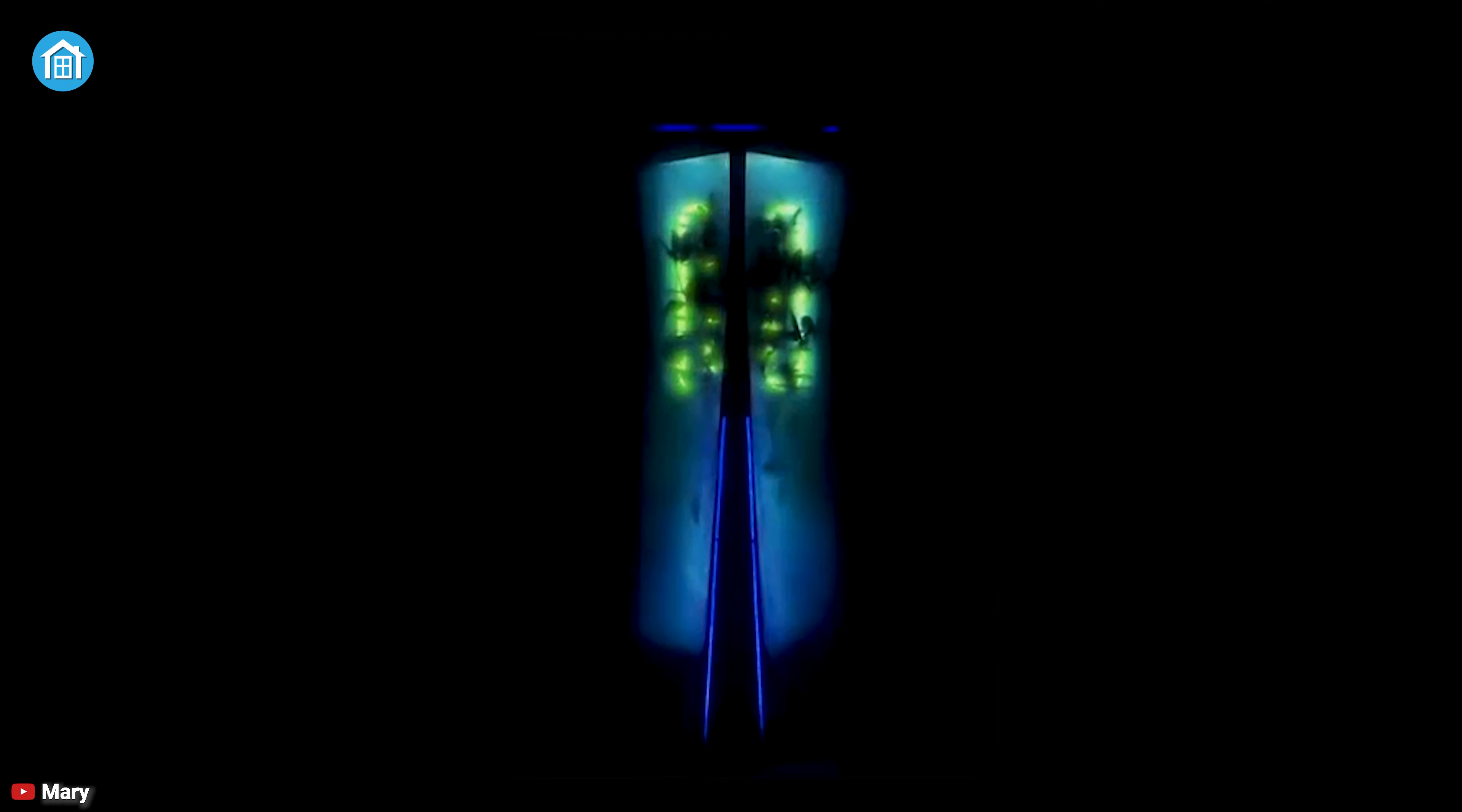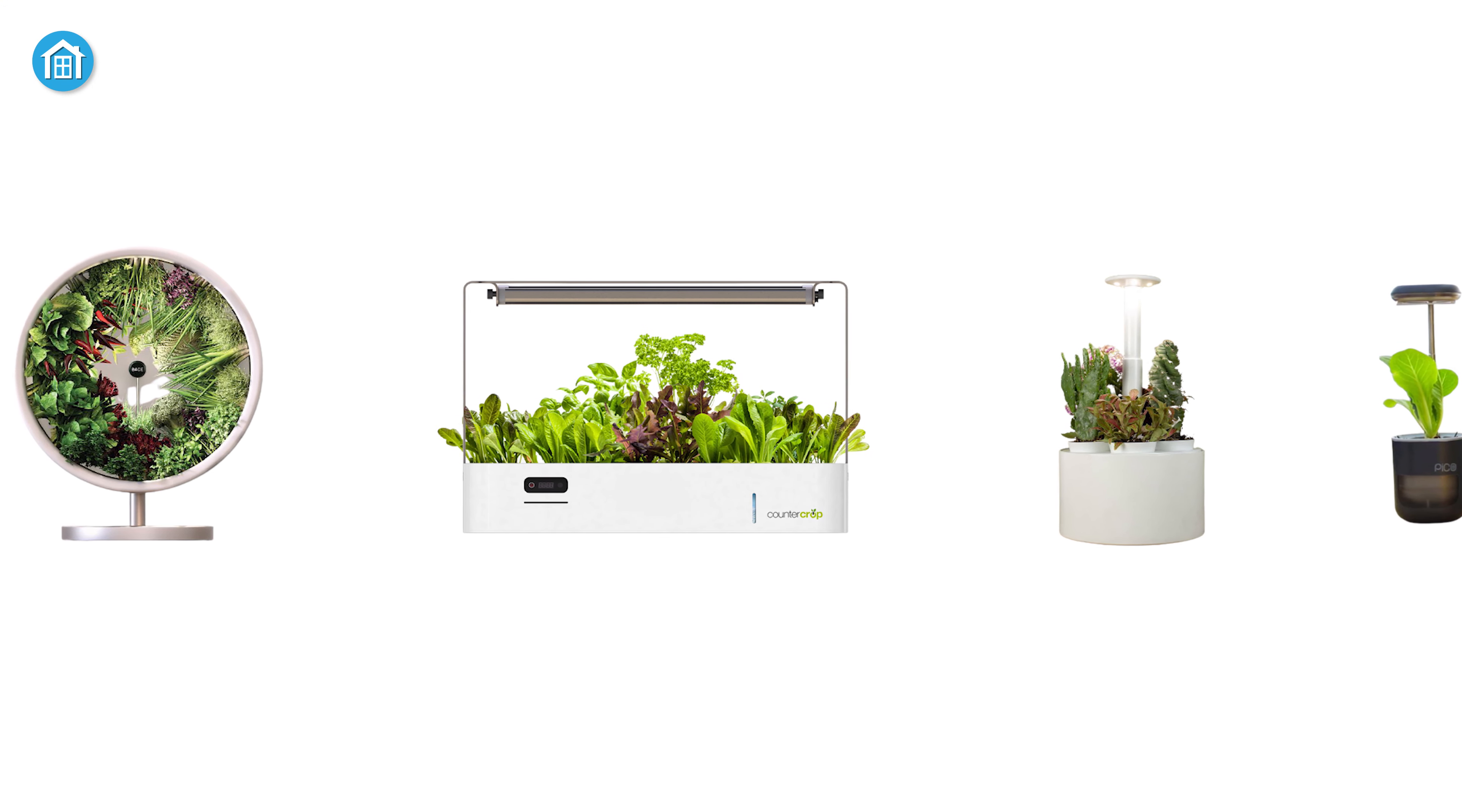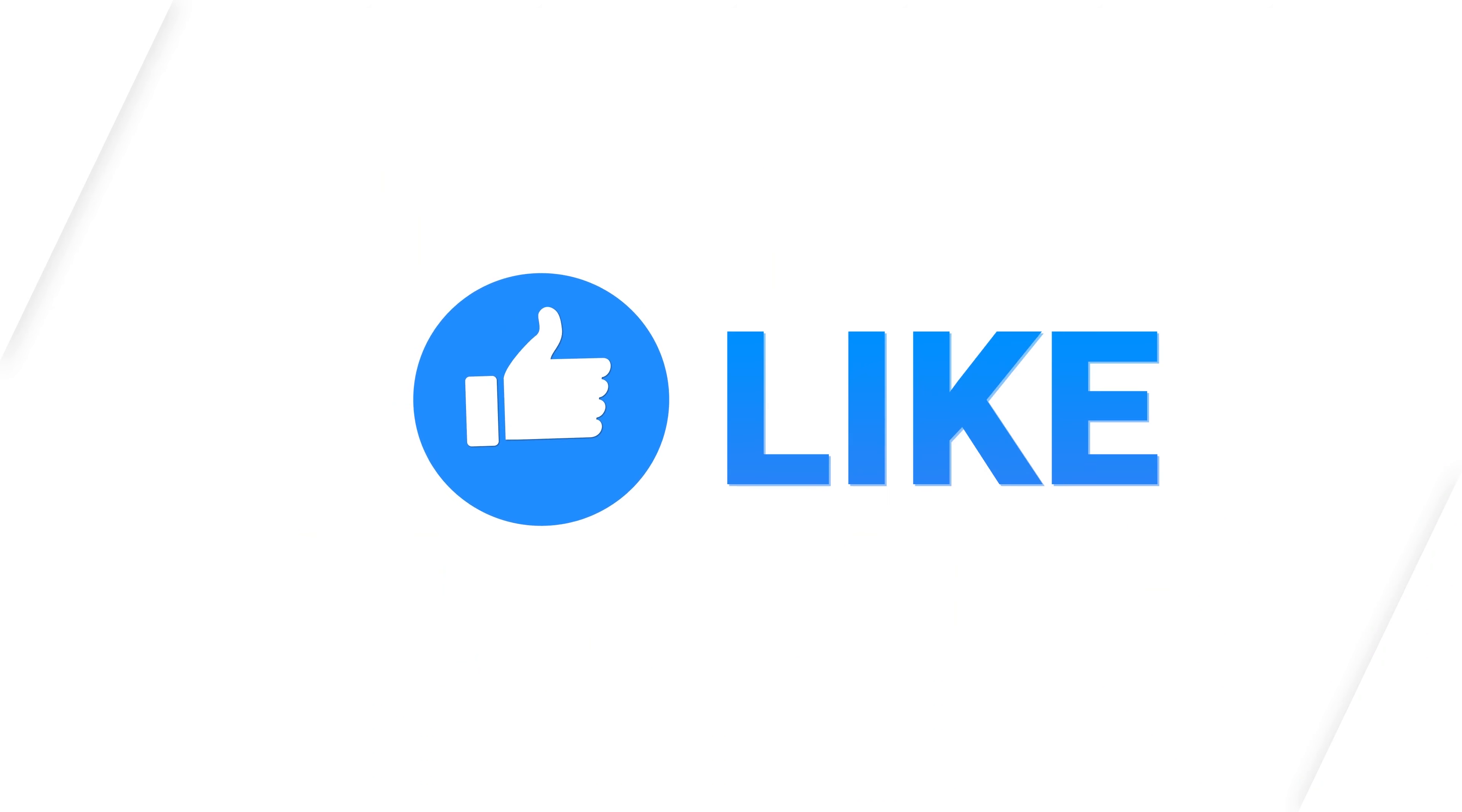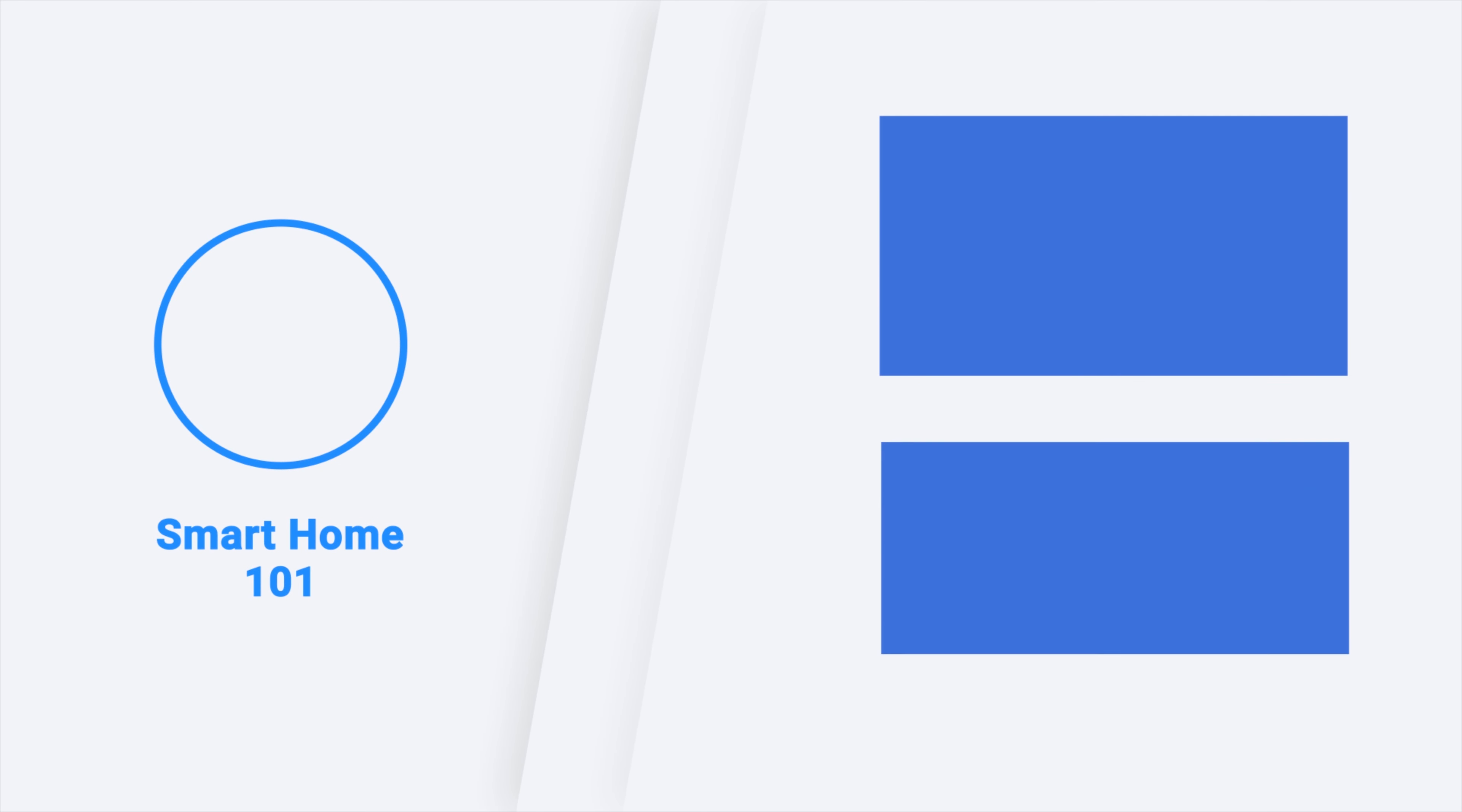So this was the top five best smart indoor gardening systems just for you. Thanks for watching this video. Like, comment, and share with your friends if you have found this video helpful. Subscribe to our channel if you want more videos like this on your feed.